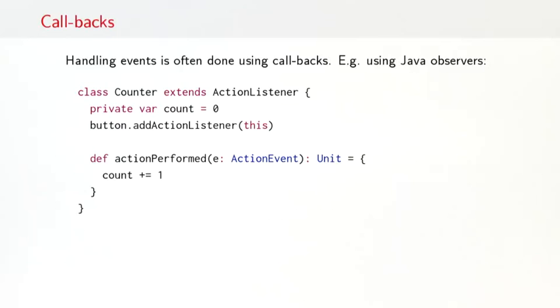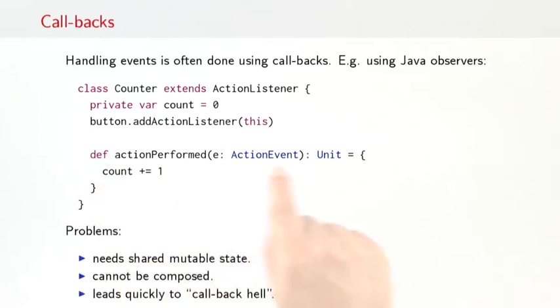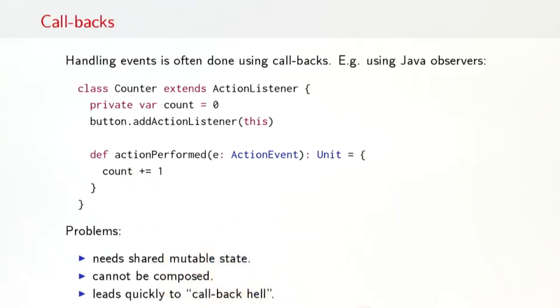Now, this is the common model that I guess most of you have already seen. But it's also a model that has quite a few problems. So the first problem is already apparent in the type of this actionPerformed method. Its return type is unit. So that means to have an effect at all, the actionPerformed method has to have a side effect. In this case, the side effect is on the variable count. So a design using listeners and callbacks naturally leads to shared mutable state.